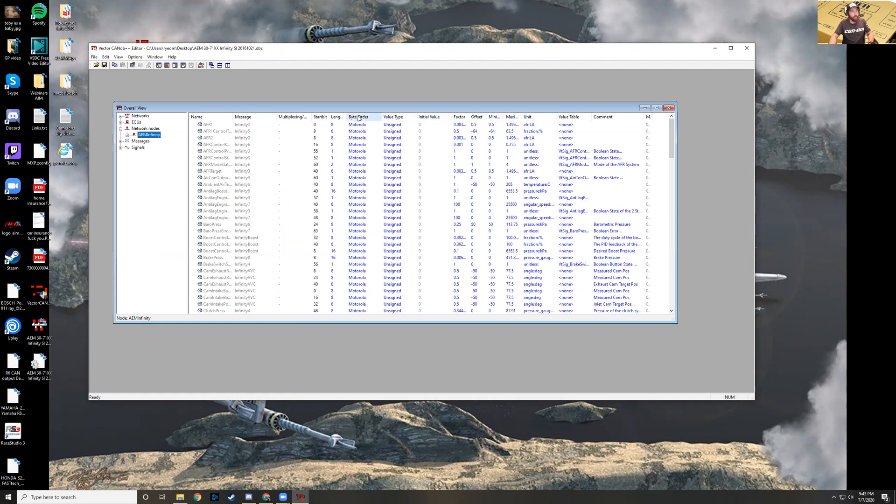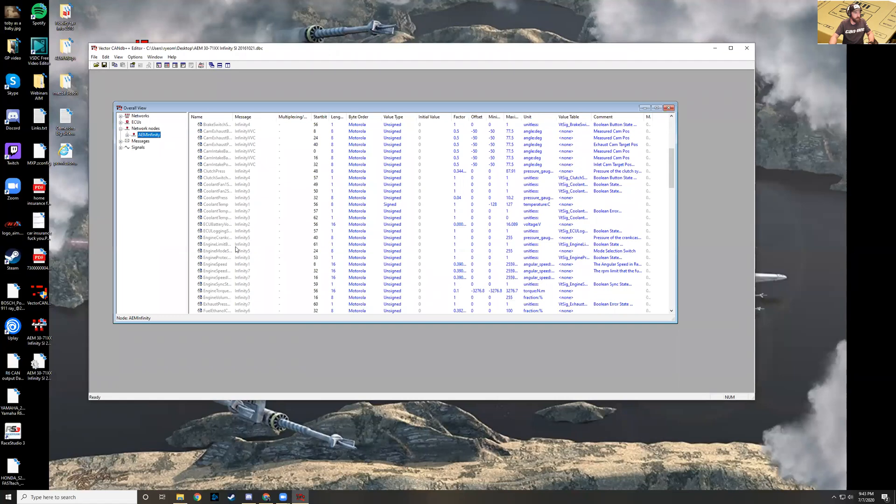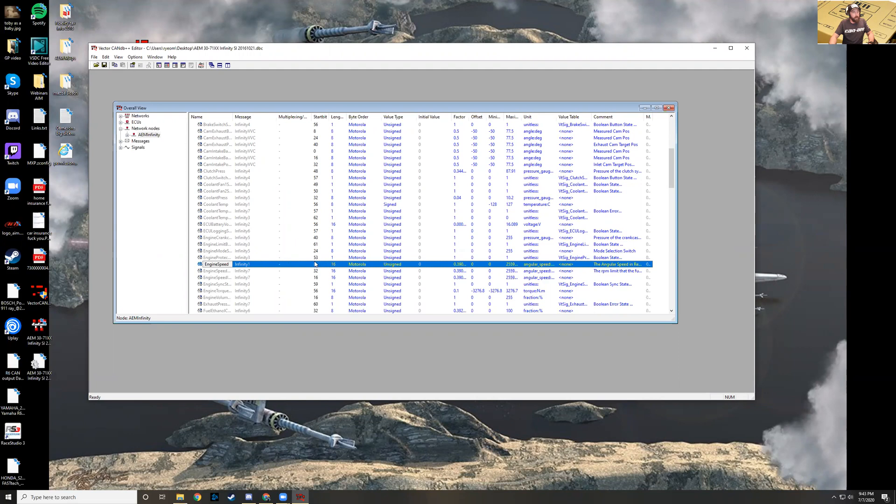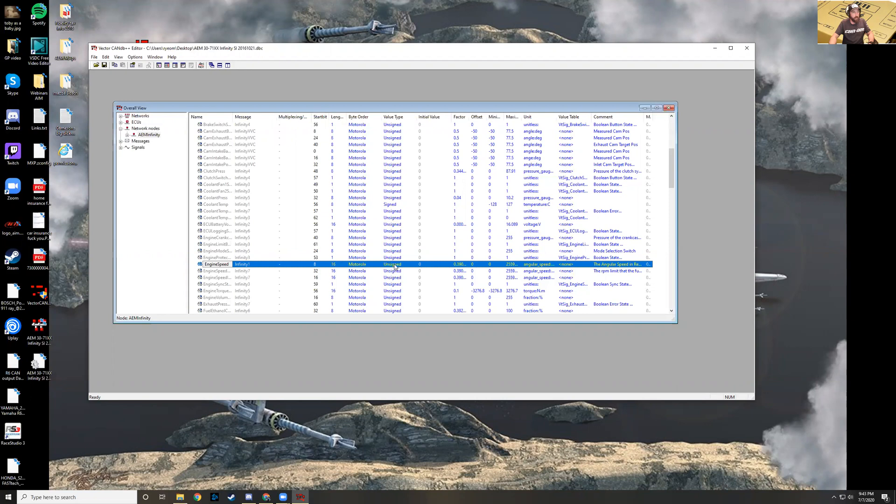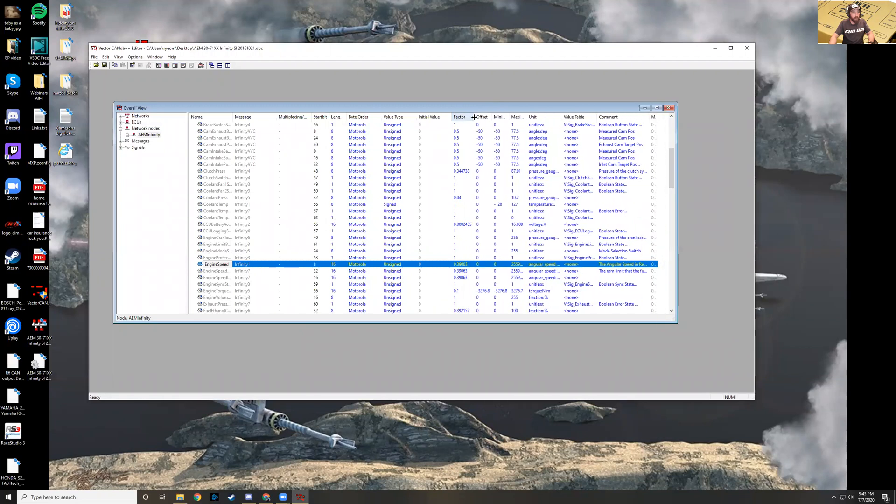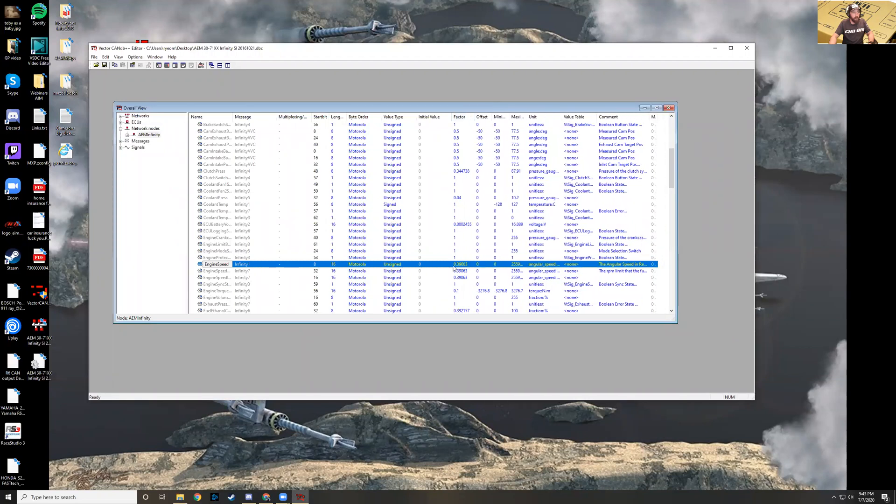We'll go through this really quickly. We know the name of our channel. Actually, we're just going to do engine speed. I think that'll be a little bit easier. So we have engine speed right here. We know that the start bit is on 8, the length is on 16, and the byte order is Motorola, and we have an unsigned integer. The factor, this is our gain, is 0.39063 and we have an offset of zero. The unit is RPM. We'll open up our Race Studio 3 software here.